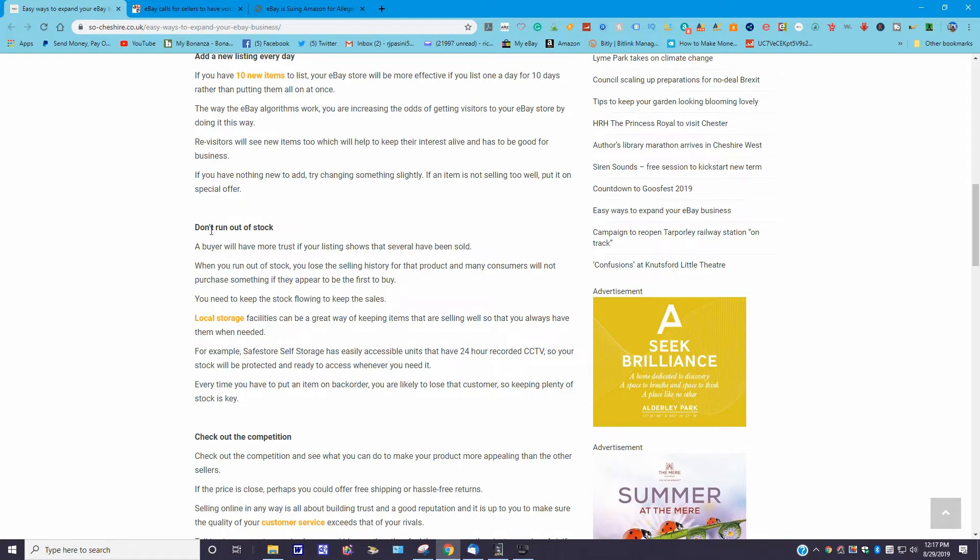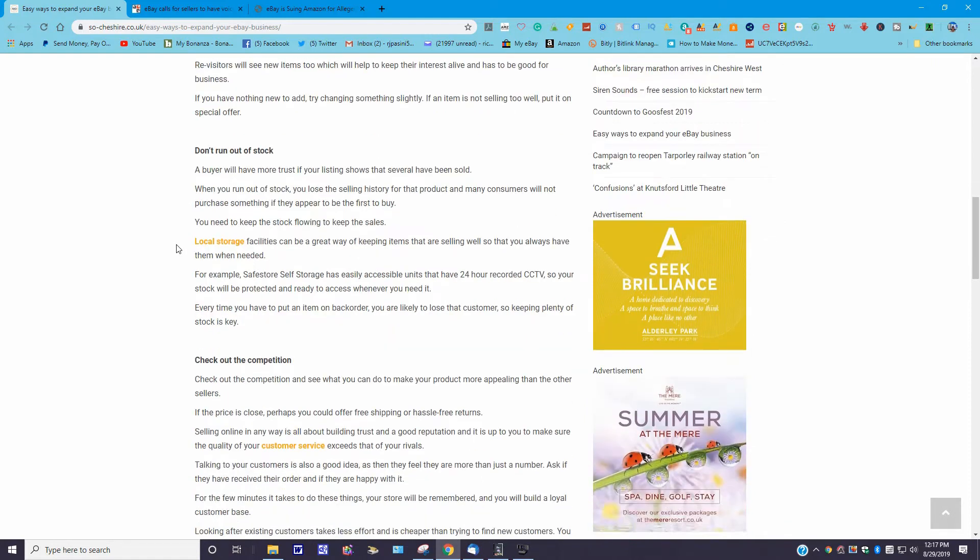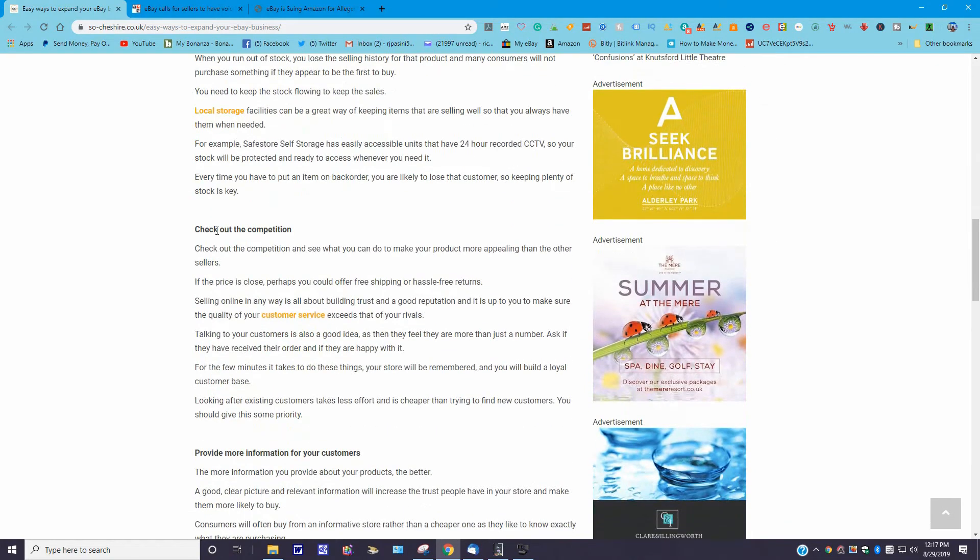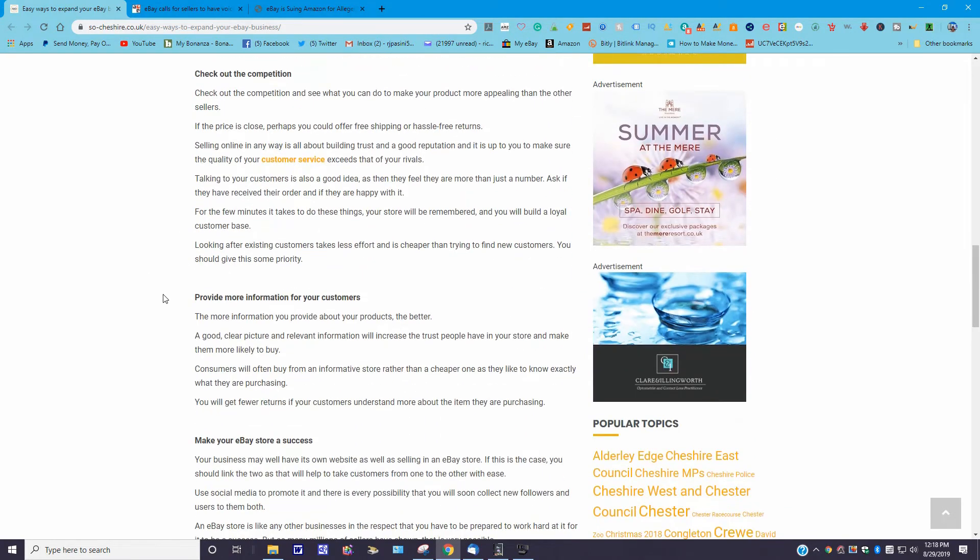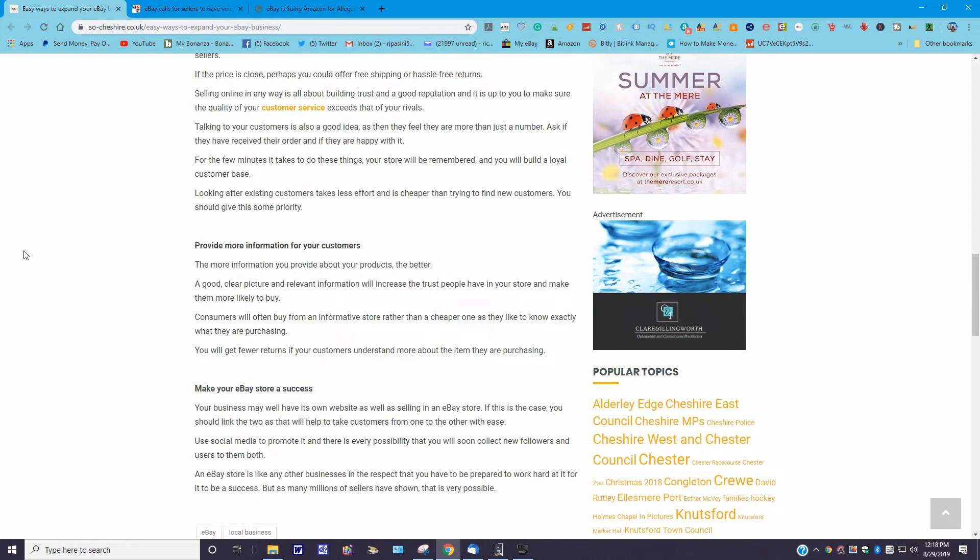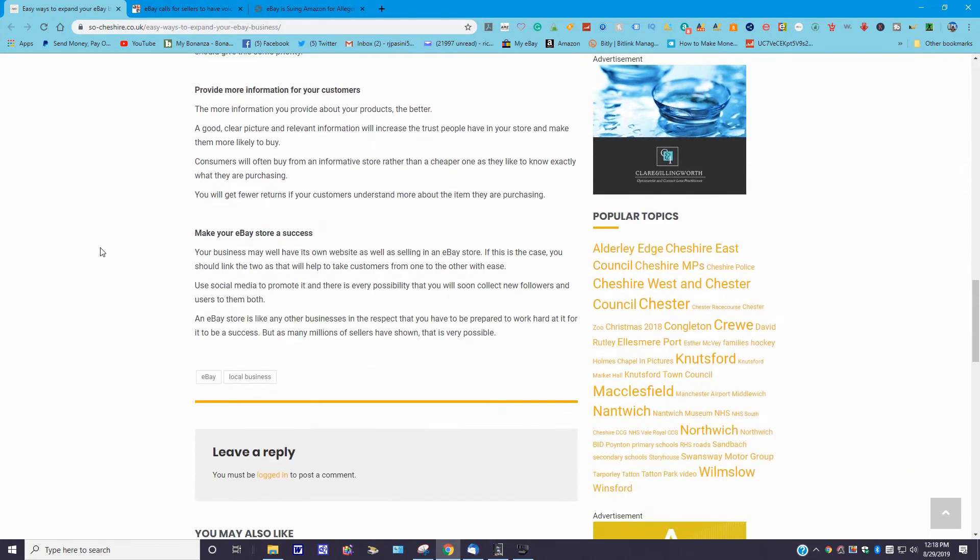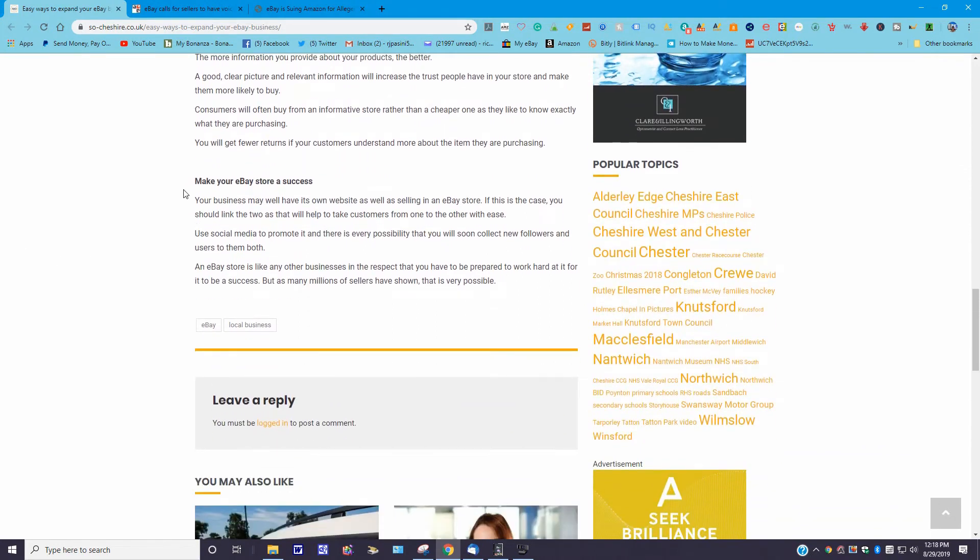I'm just going to read the highlights over here. You could read them: Don't run out of stock. Check out the competition. Provide more information for your customers. And make your eBay store a success.